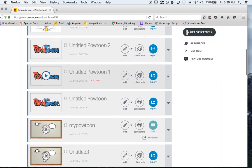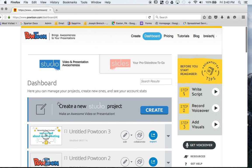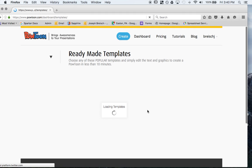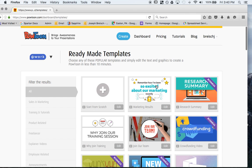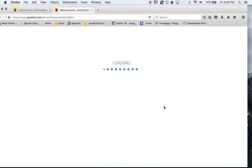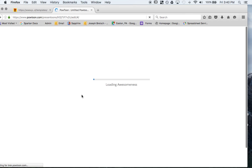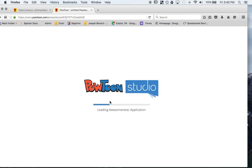This is the dashboard with all of the different Powtoons that you've created in the past, so I'm just going to click on create to create a new one. Right here we have ready-made templates, so you can start from scratch, so that's completely blank, or you can have something that's already there. So I'm just going to click on something that's already there and show you what it looks like as a finished product. It takes a few seconds to actually load but it doesn't take too long.